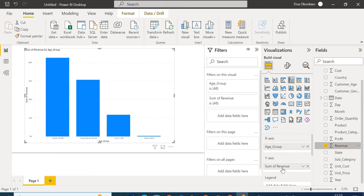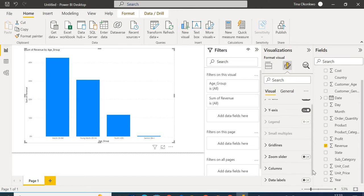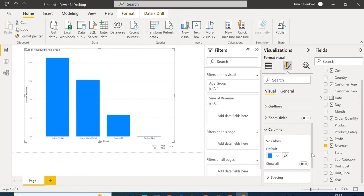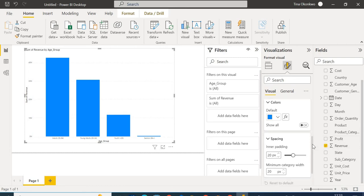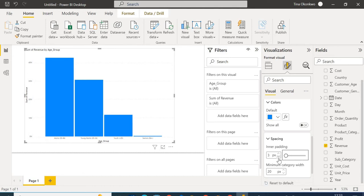Now we have this simple column chart. To convert it to a histogram, go to the Format pane and scroll to Columns and Spacing. The key difference between a bar chart and a histogram is the spacing between bars — histograms have very little space. I'm going to reduce the inner padding spacing down to one or two, and now it starts to look like a histogram.